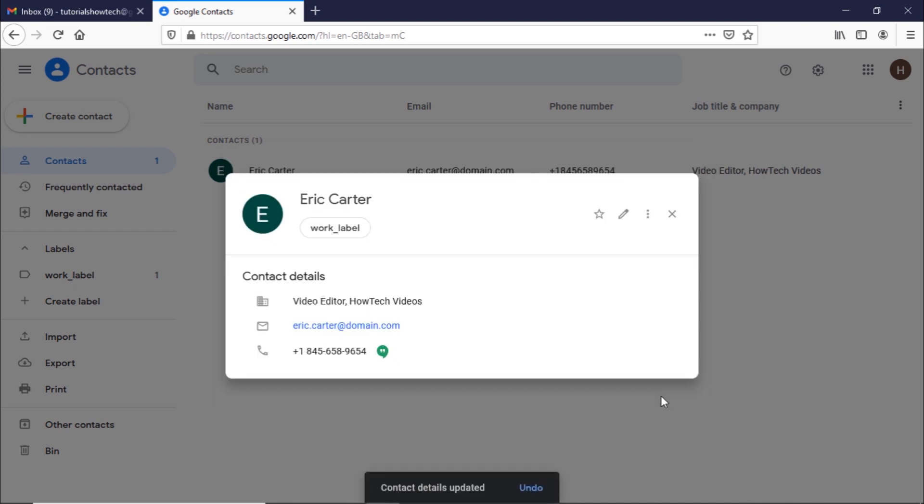It's important to note that you can't change details that automatically come from your contacts Google profile, a contacts organization, or Google Maps if your contact is a business.